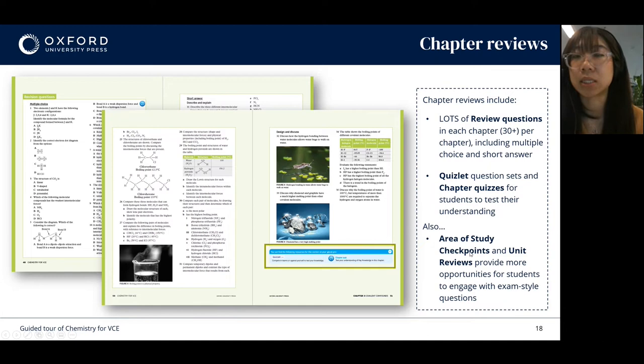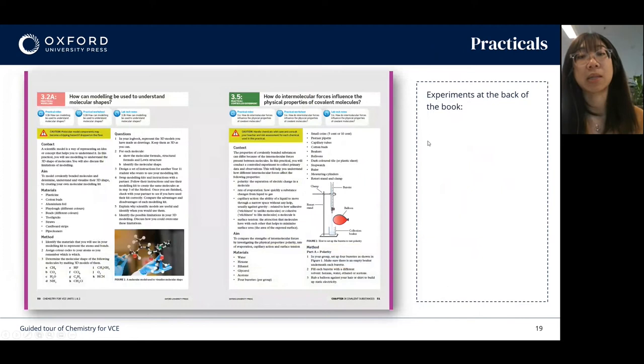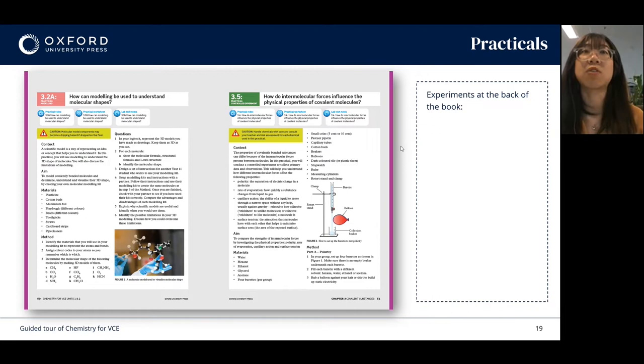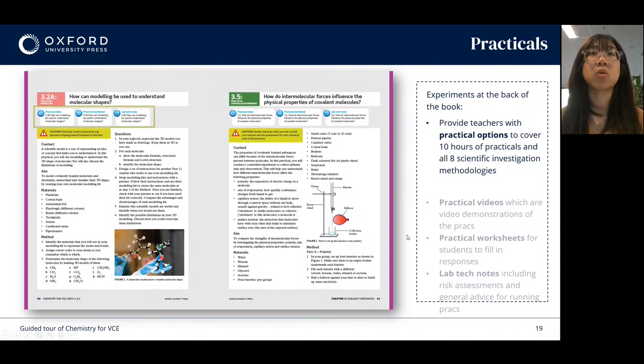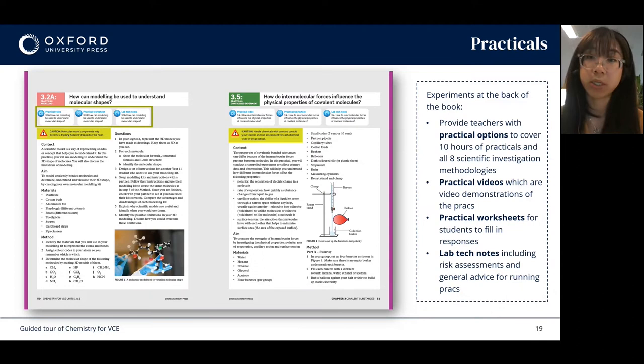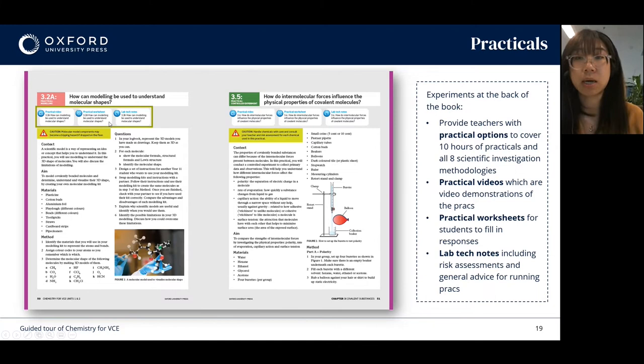As I mentioned, experiments are located at the back of the book. We've included a range of prac options for you to select from in order to satisfy the 10 hours of prac per unit, and we've made sure to cover all eight investigation methodologies. Each prac also comes with a range of resources including a practical demonstration video, editable PDF worksheets for students to use, and lab tech notes and risk assessments with general advice for running the pracs. These are all available on the digital platform.